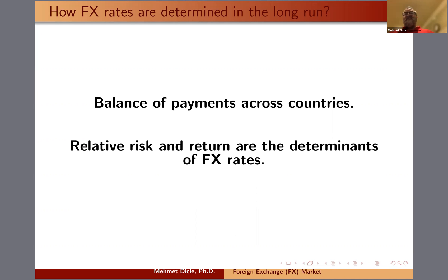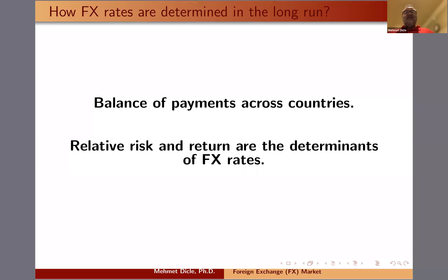If the foreign exchange rates are floating, the influence of government or politicians is minimal — what you see is what you get. With controlled currencies, the risk of foreign exchange rate stability comes into question. So in the long run, this is one of the factors in the balance of payments and in the relative risk and return assessment.